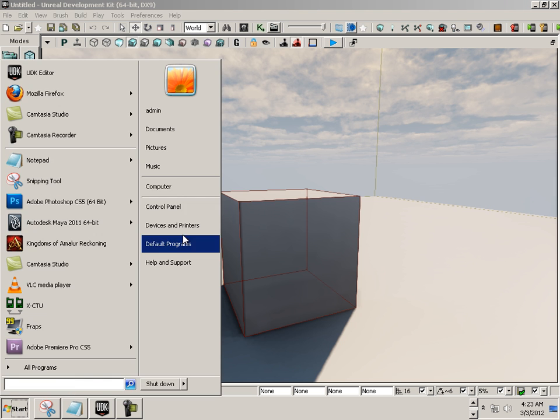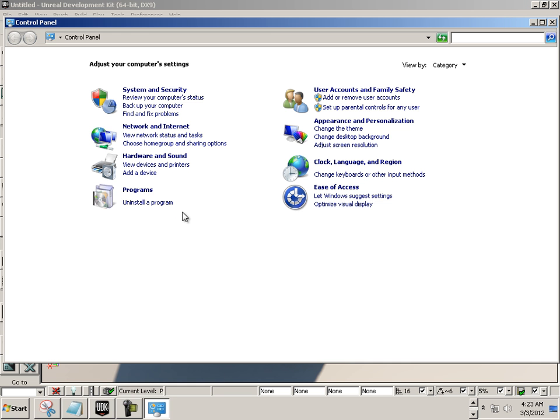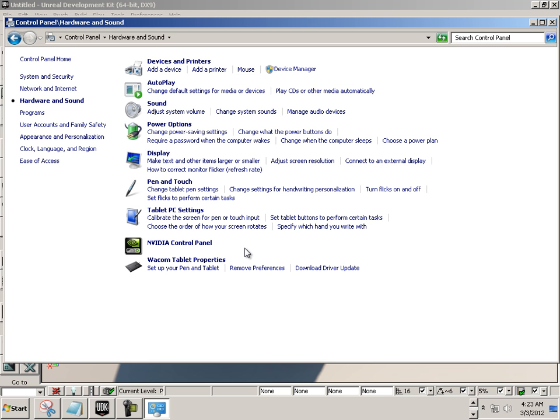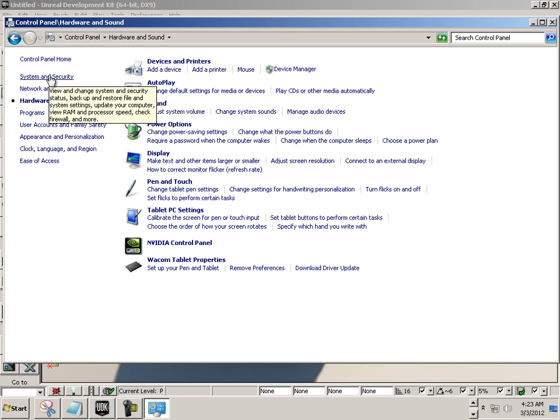Go to Start, Control Panel. Go to Hardware and Sound. Then go to System.